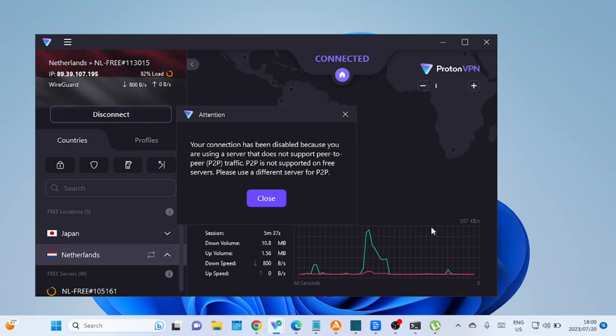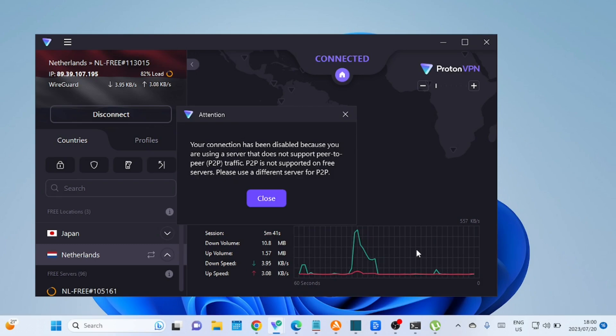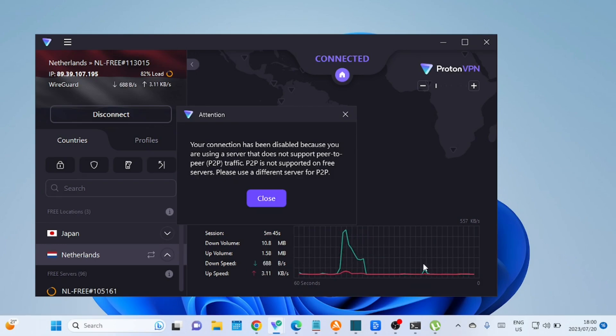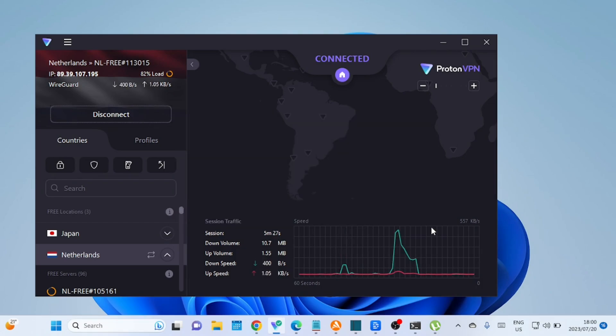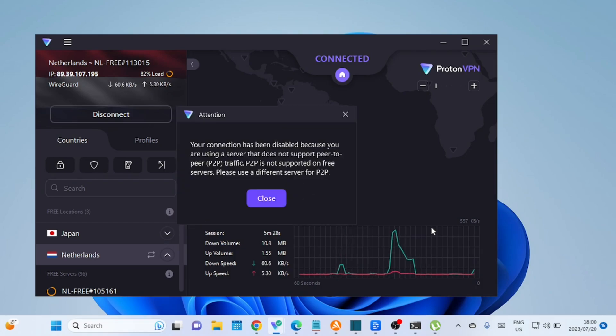Look for a VPN that has a strict no-logs policy, uses strong encryption protocols, and has a wide network of servers to ensure fast and stable connections. Check the VPNs in the comments section that support torrenting. Most of the free VPNs don't support torrenting. ProtonVPN the premium version supports torrenting.